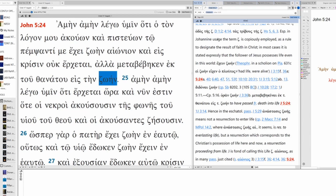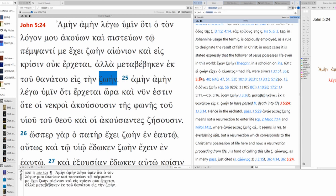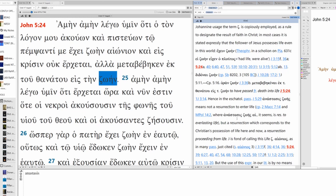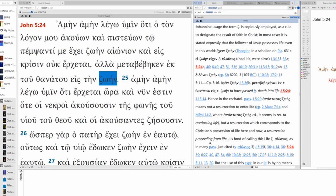And you can see three times it's cited here. Especially in Johannine usage, the term Zoe is copiously employed as a rule to designate the result of faith in Christ. In most cases, it is stated expressly that the follower of Jesus possesses life even in this world. So 524a. And then we have an example right here to have passed from death into life. Also down here Anastasis Zoe's Aeonios. It seems is reserved to or resurrected to everlasting life, but a resurrection which corresponds to the Christian's possession of life here and now. A resurrection proceeding from life. John is fond of calling this life Zoe Aeonios as in many passages just cited, including 524.